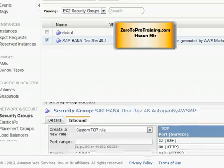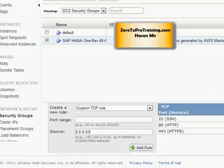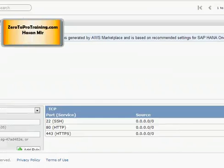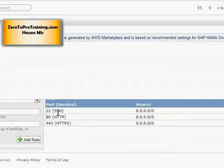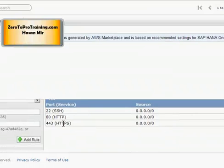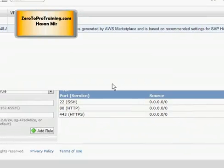Here you can see all the ports that are currently open. Port 22 is open, which is used by SSH. Port 80 is open, which is used by HTTP — the browser protocol. And we have HTTPS port 443 opened as well. But we do not have all three ports required by SAP HANA Studio opened here, which means the connection will fail.